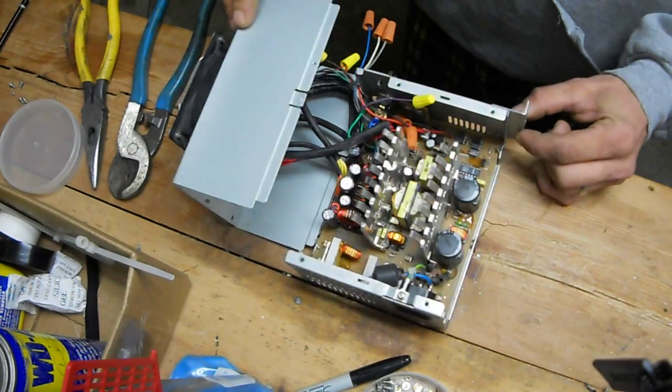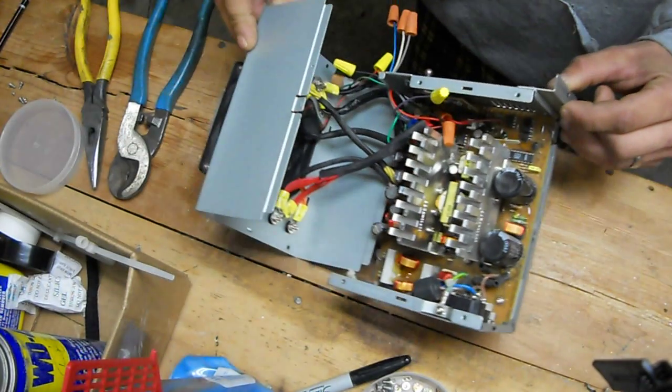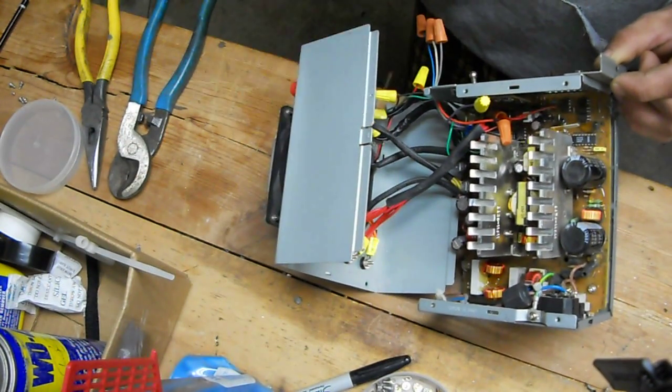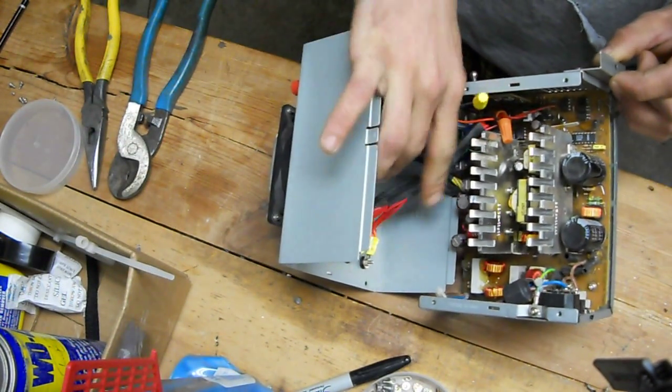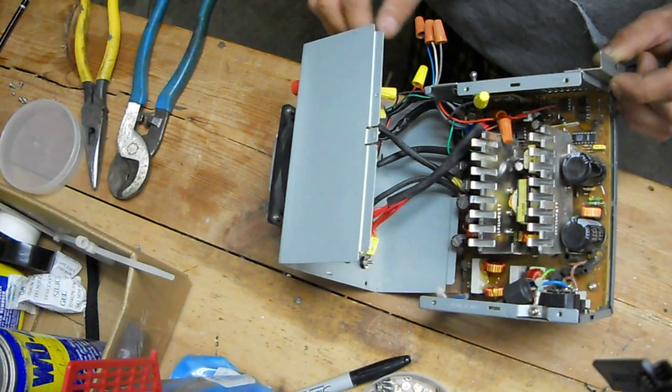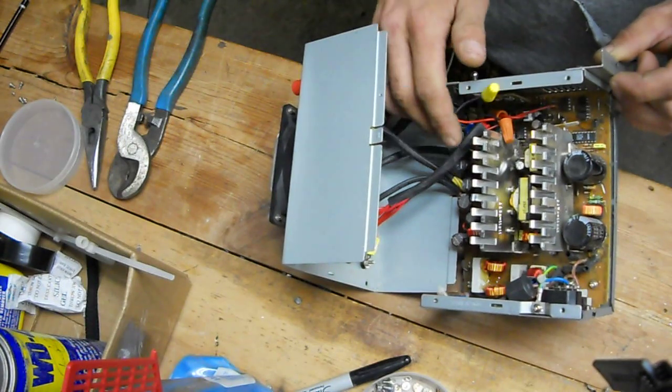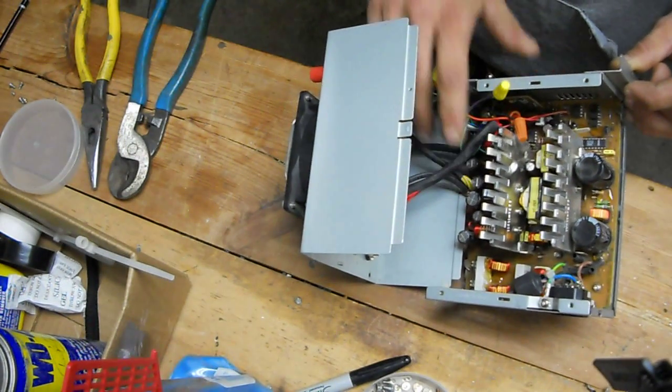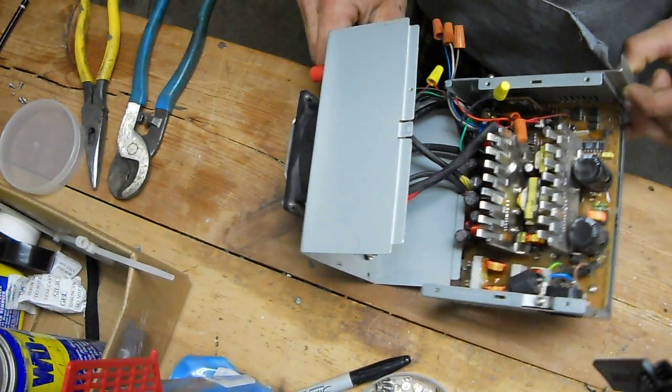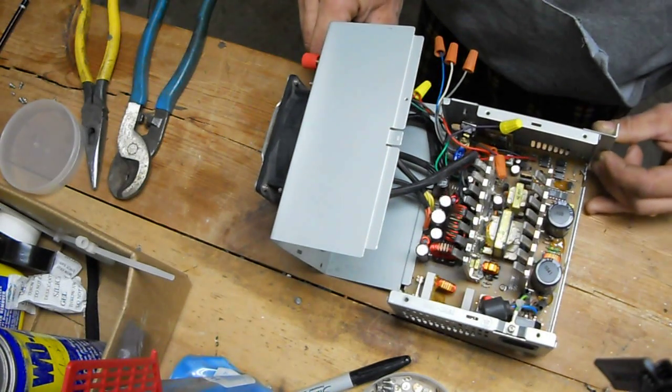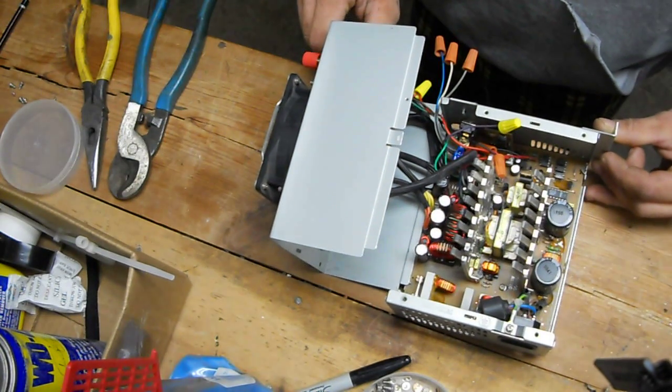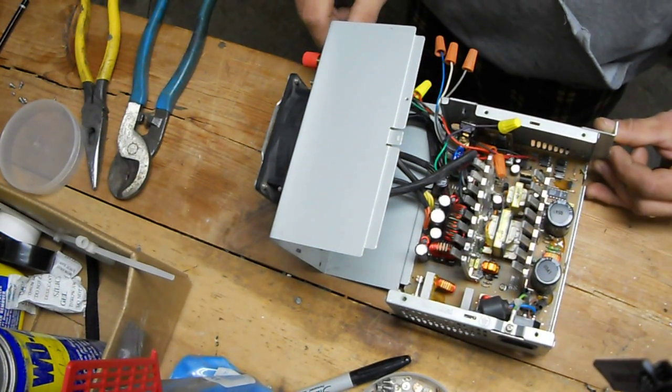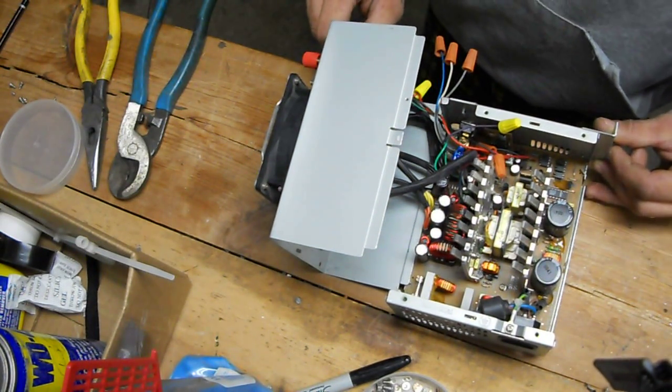As you can see, I've got all the wires separated. You can get 12 volts, 5 volts, 3 volts, negative 12 volts, negative 3, negative 5.